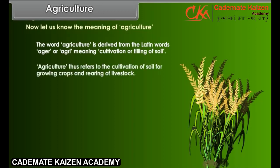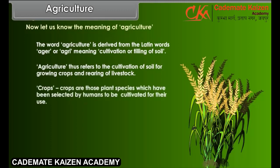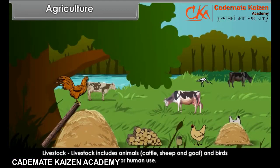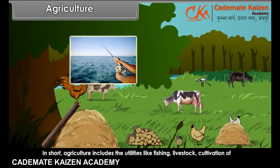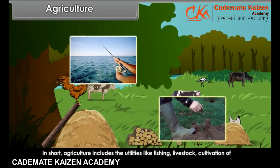Agriculture thus refers to the cultivation of soil for growing crops and rearing of livestock. Crops are those plant species which have been selected by humans to be cultivated for their use — for example, wheat, rice, maize, etc. Livestock includes animals like cattle, sheep and goat and birds — for example, chicken — that are reared for human use. In short, agriculture includes utilities like fishing, livestock, cultivation of crops, forestry, etc.